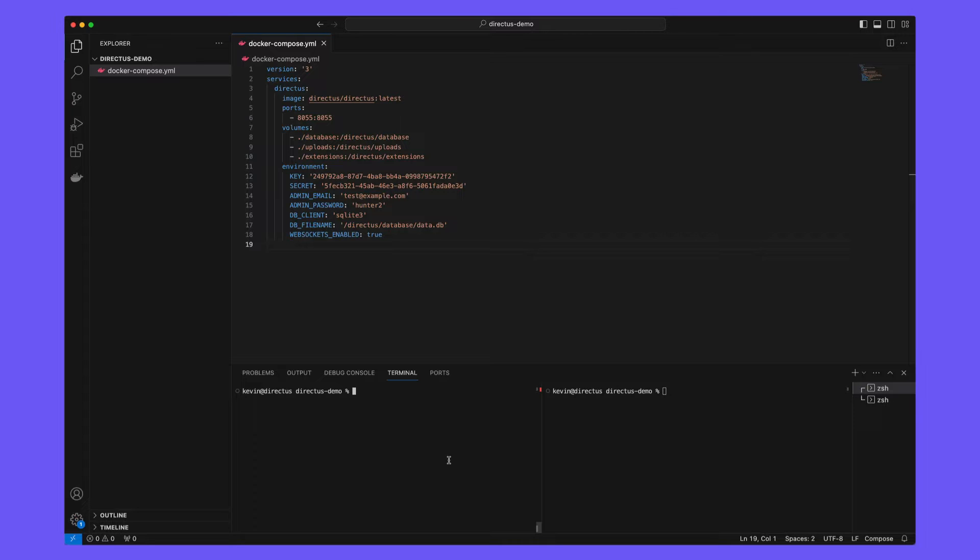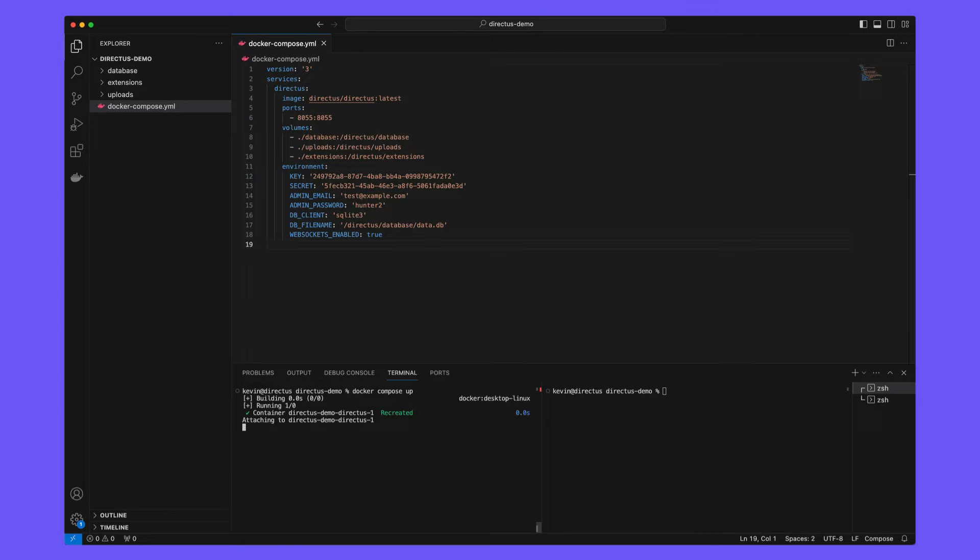Notice here that we are mounting an extensions volume, which will allow us to build and use extensions inside of our local project. So use this Docker Compose file and then run Docker Compose up.